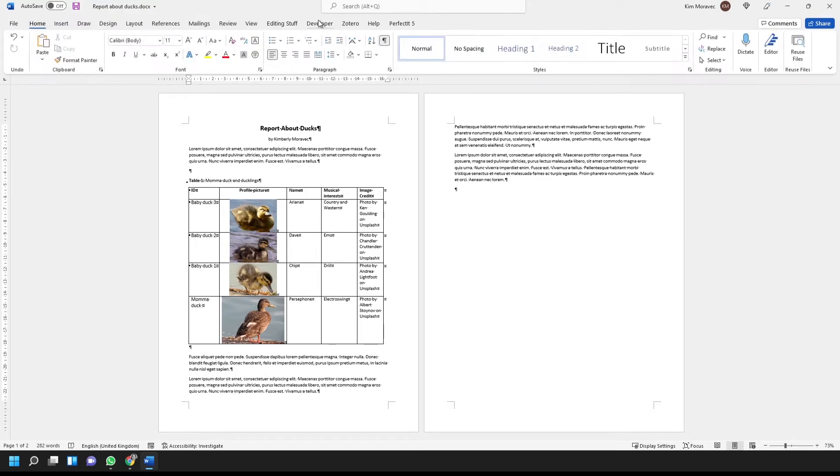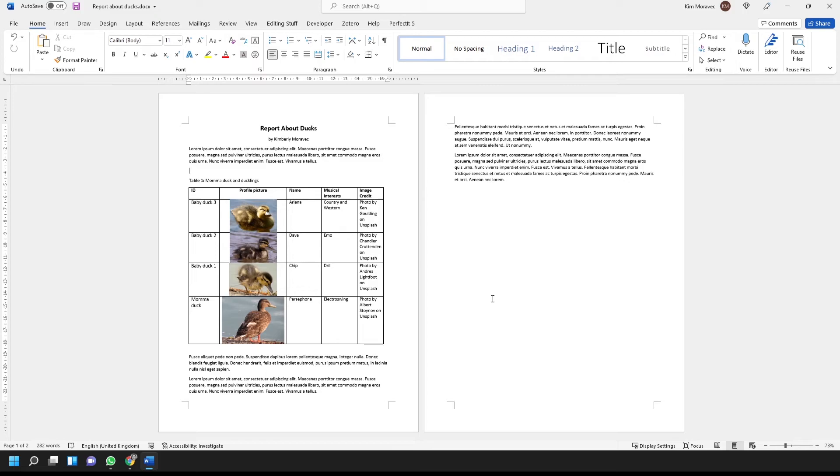Finally, we can hide the paragraph marks again. So, applying the solution, you might not have all your ducks in a row, but at least the ducks in your table will all be on one page.